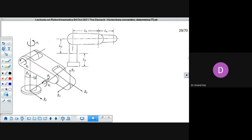The joint between link 0 and link 1 we call the waist joint. Between link 1 and link 2 we have the shoulder joint, and between link 2 and link 3 we have the elbow joint. So we have the waist, the shoulder, and the elbow — three of them. You can cover a lot of three-dimensional workspace using this. These are three revolute joints, and this configuration is pure revolute. Now let's start fixing frames on these links using the Denavit-Hartenberg convention.